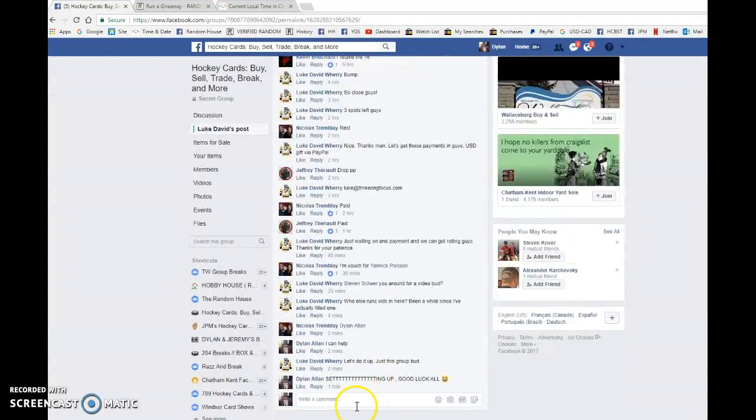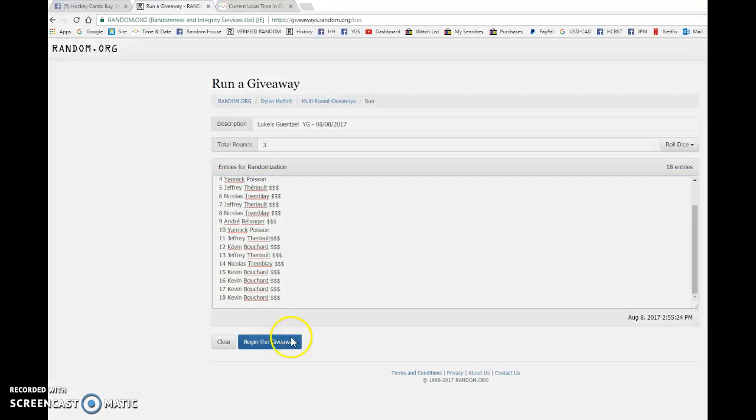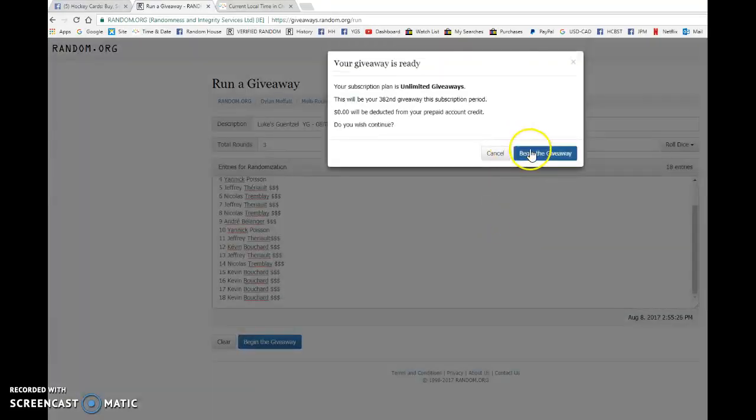We have Yannick and Kevin with the bookends, everyone in between. Good luck to you all. We're live and beginning the giveaway.